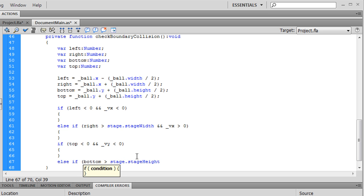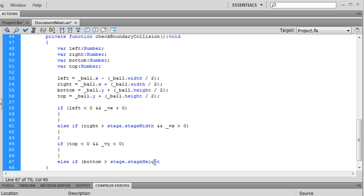Now, the stage variable also has, if you take a look at this, stage dot height and stage dot width. It also has these. Now, you might be wondering what's the difference between stage dot stage height and stage dot width.